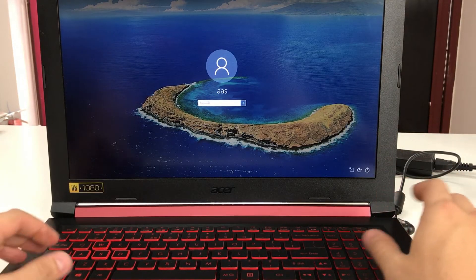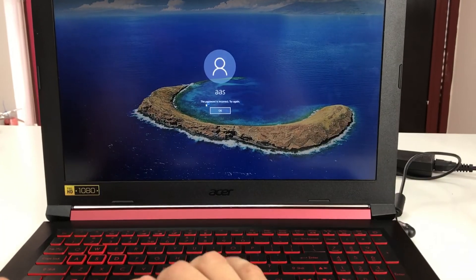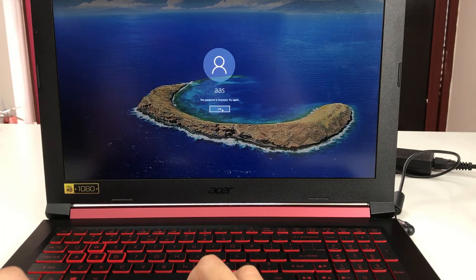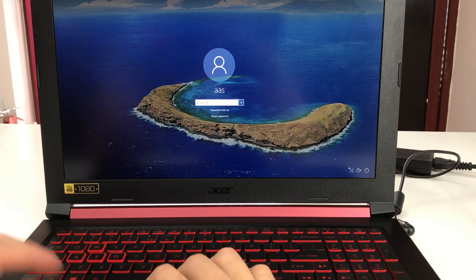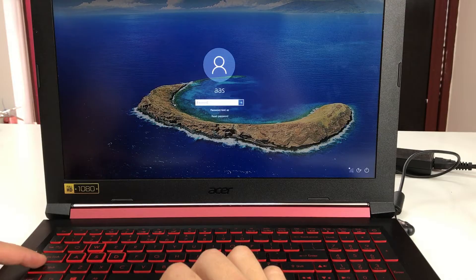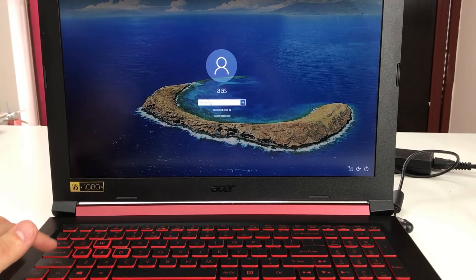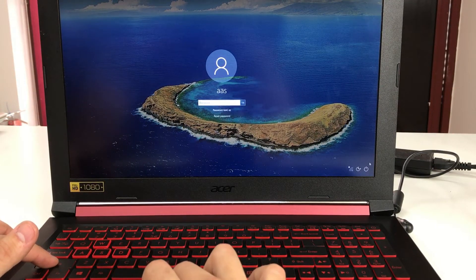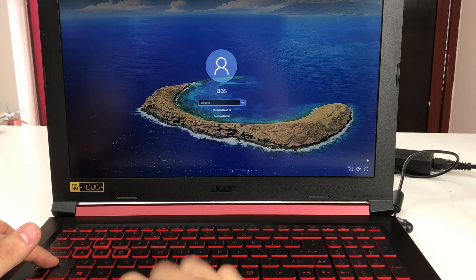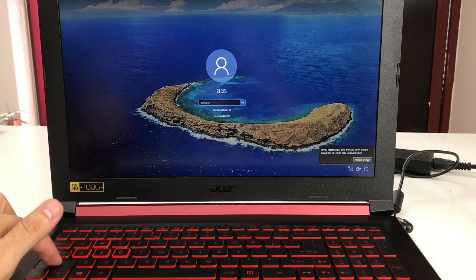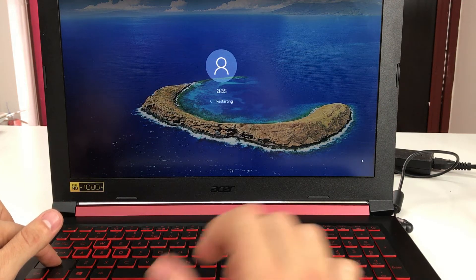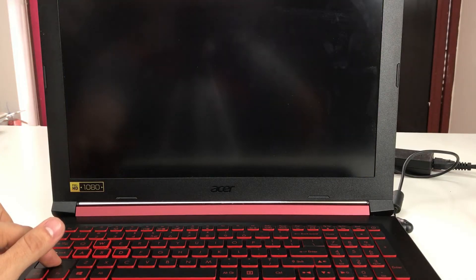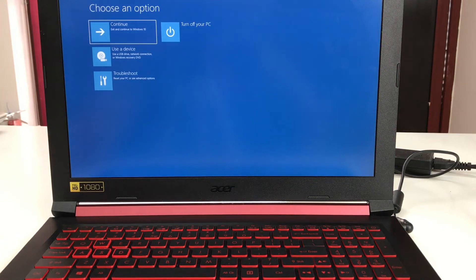Here we are at the login screen. Let's say we don't know the password - you're probably getting the same message if you forgot your password. What we're going to do is press and hold down the shift key, then go to the power off menu and select restart while continuing to hold down the shift key. It's asking us to restart anyway, so hit restart anyway if you get that box. Once this screen comes up you can let go of the shift key.